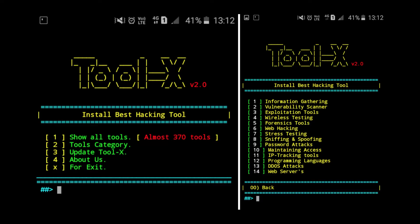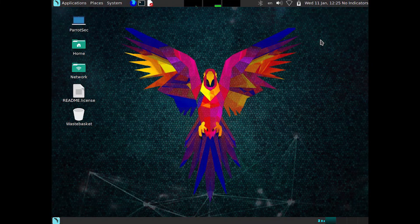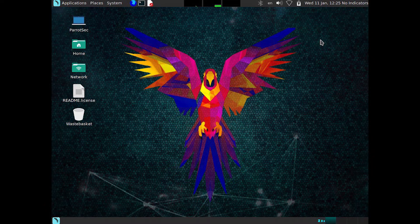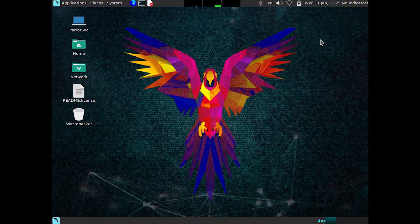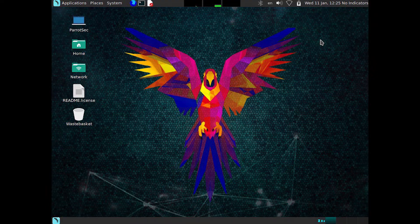Second best is Parrot Security Operating System. It's a versatile distribution that combines security, privacy, and development tools. It offers both a home version and a security-focused version, which caters to a wide range of users.